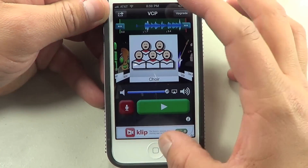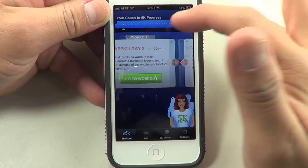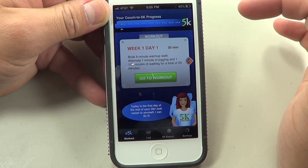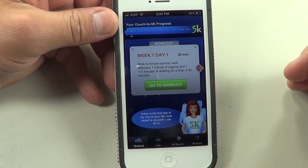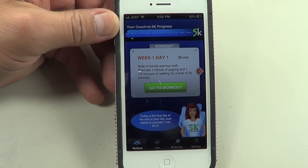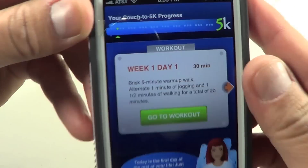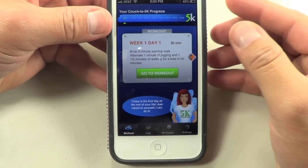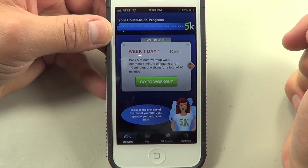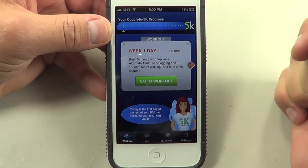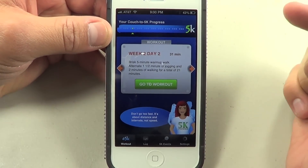The last application is called Couch to 5K. I really like it — I was actually using it but got lazy and stopped, though I'm going to start again. The point of this application is that there are nine weeks of exercise that you do either in the morning, afternoon, or evening, three times a week. On the first day of the first week, for example, it says brisk five-minute warm-up walk, then alternate one minute of jogging and one and a half minutes of walking for a total of 20 minutes — and each day it changes.